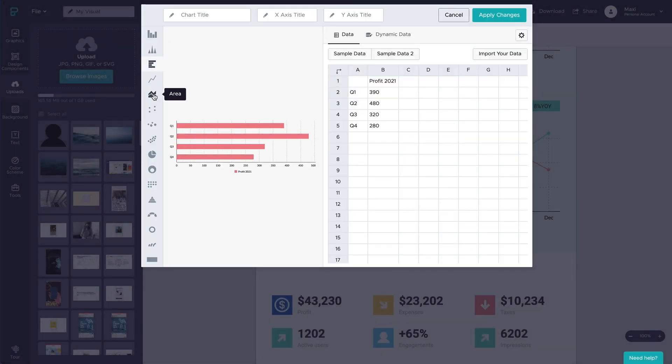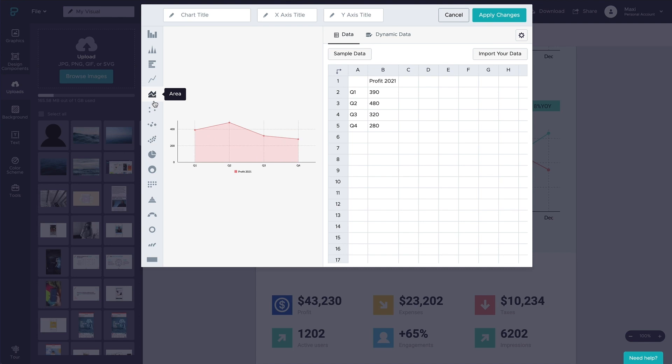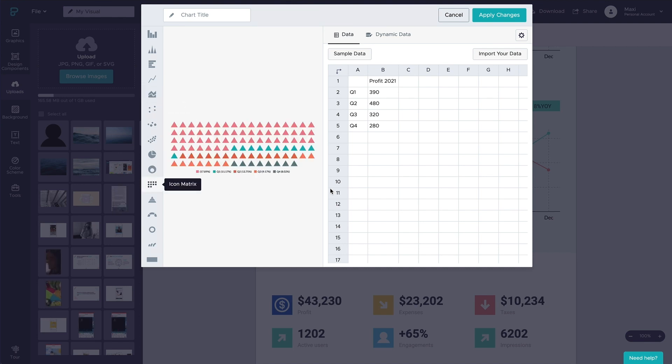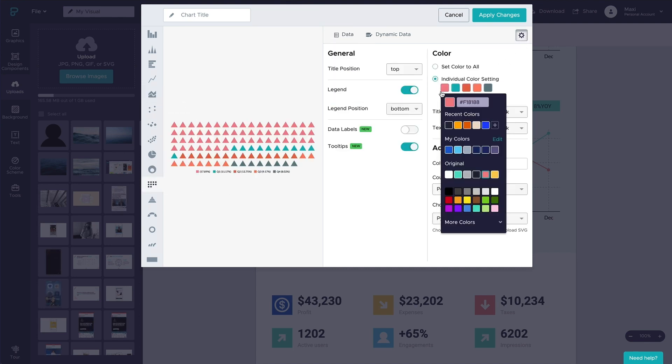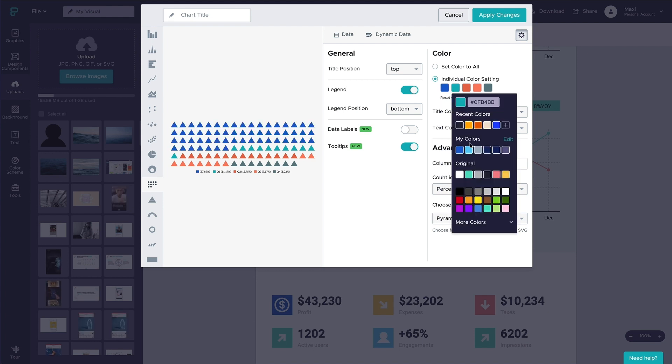Choose your chart type and off you go. You can choose many variations of charts like this icon matrix, where you can portray your data with an icon of your choosing.